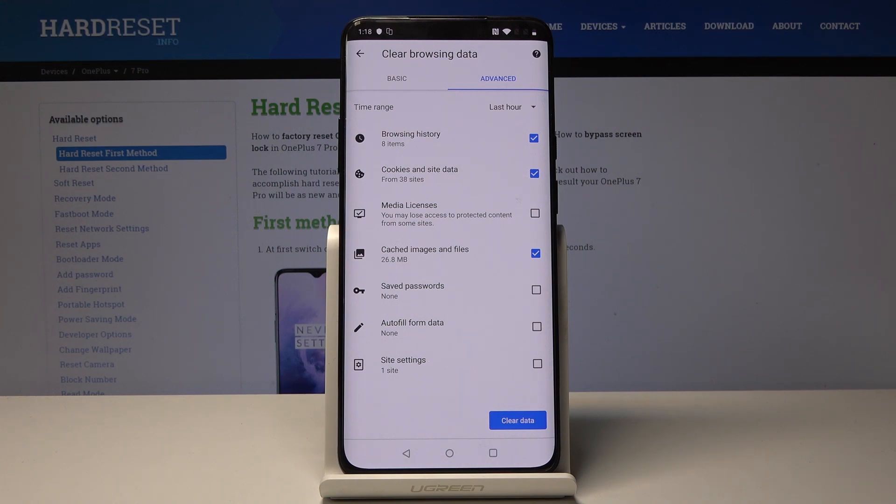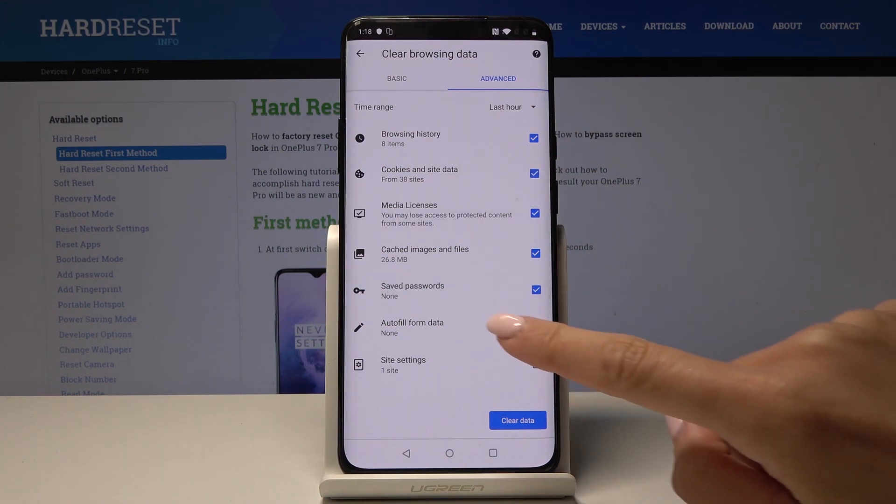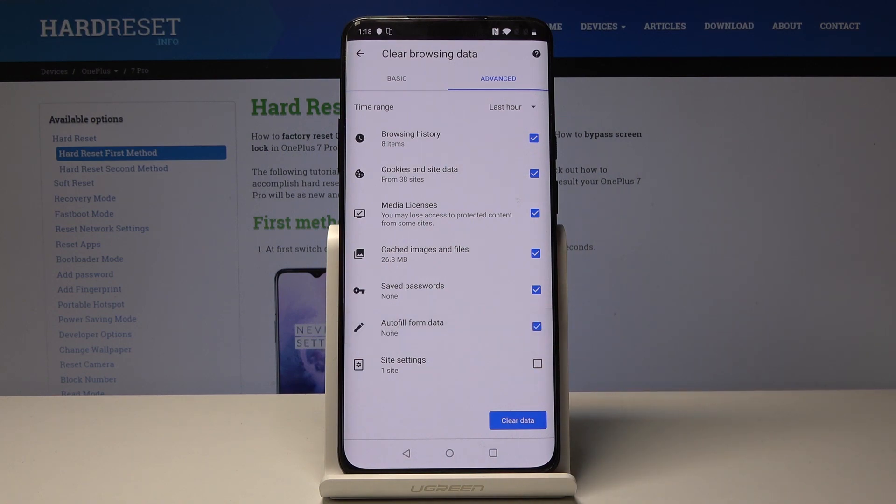So here we've got some advanced options, so you can also delete media licenses, saved passwords, autofill form data, and all the others.